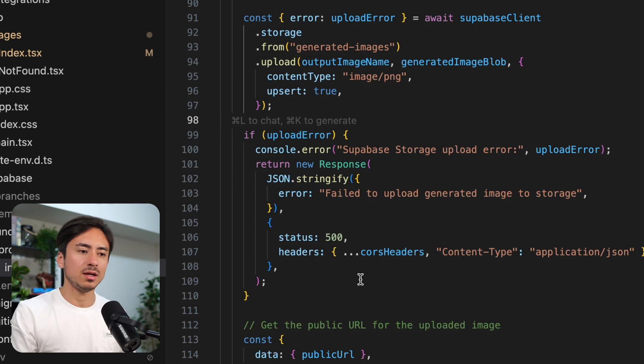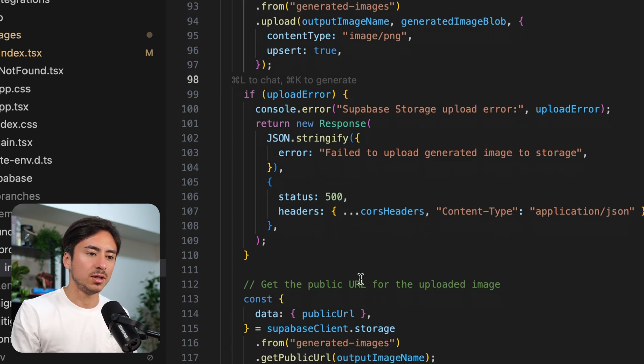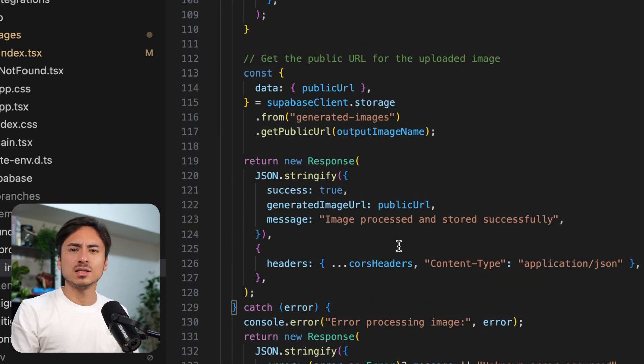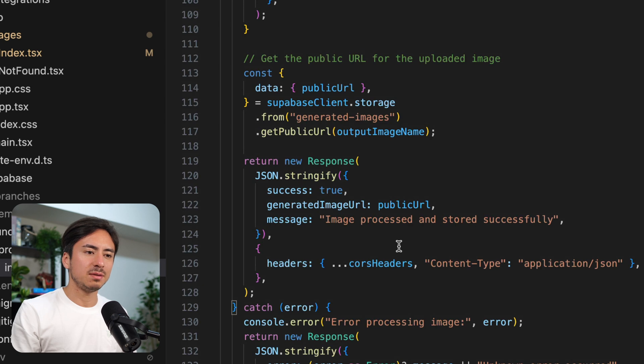Pretty simple, right? Really simple. Final URL and returning it. So yeah, very simple.